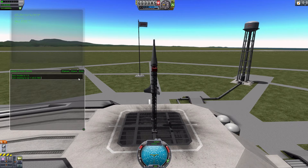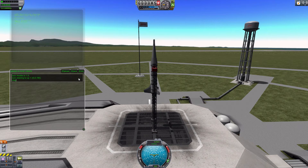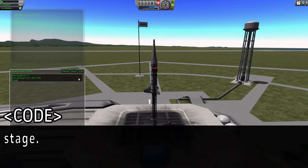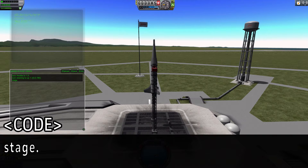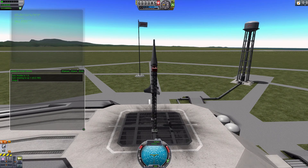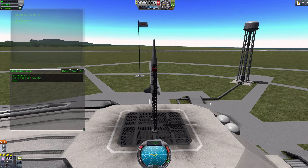Now we've got to tell it what to do, and that's a really simple command — that is stage. And that will initiate my first stage, which is stage 0, which is the docking clamps and the engine. Now in a multi-stage craft, which we'll be getting to probably the next few episodes, there's interesting ways you need to work around that.